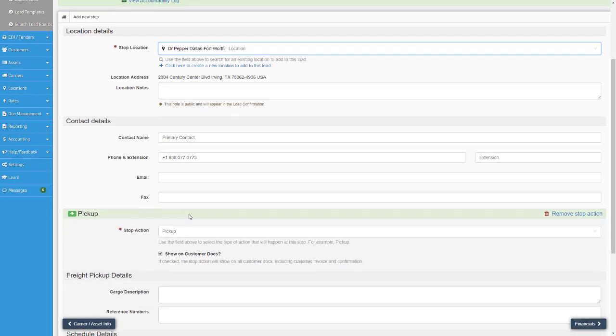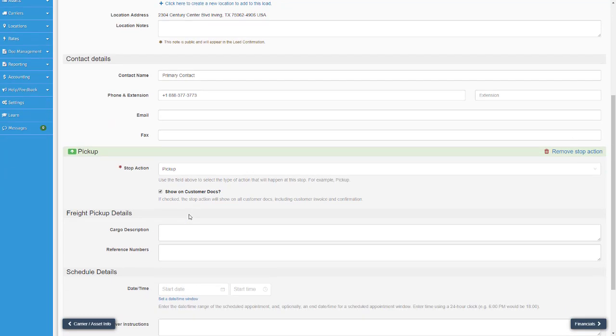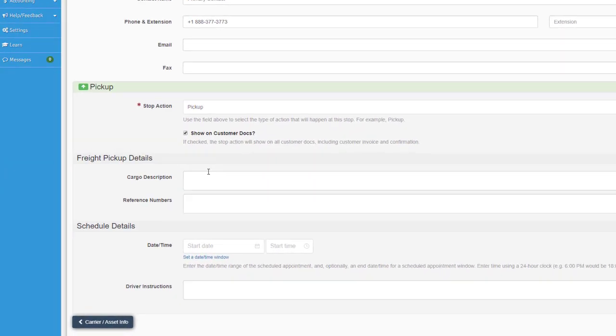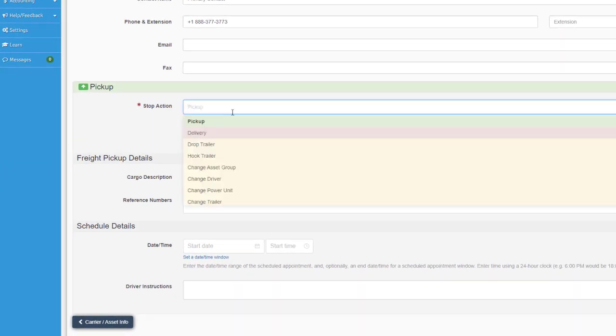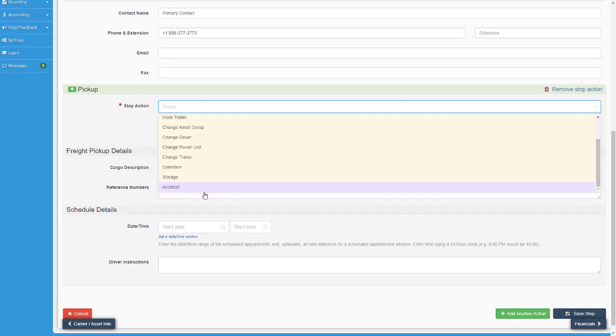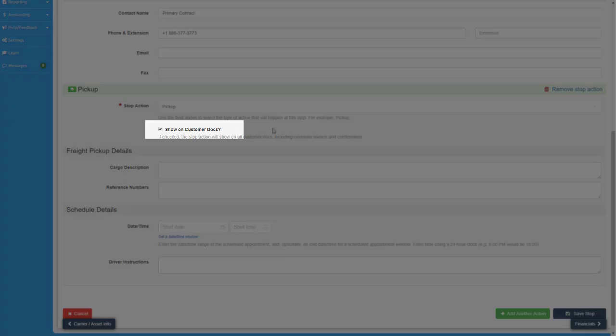You'll notice I keep saying stops, not pick up or delivery. That's because with Ascend TMS you have different stop actions you can select from for all sorts of scenarios. You can even choose whether you want certain stops to appear on customer facing documents like invoices so you can keep documents super clean and only show what the customer cares about.